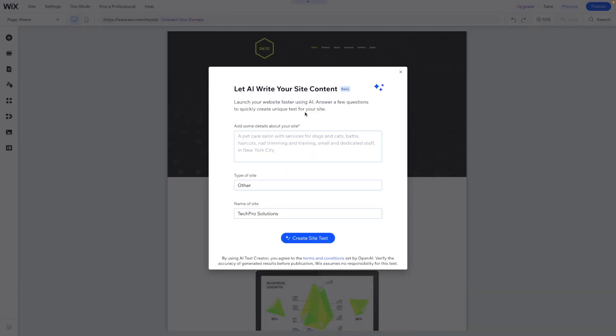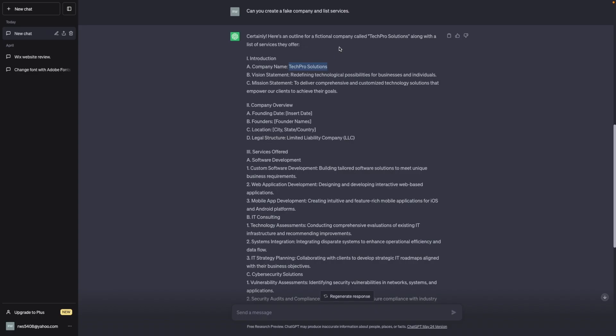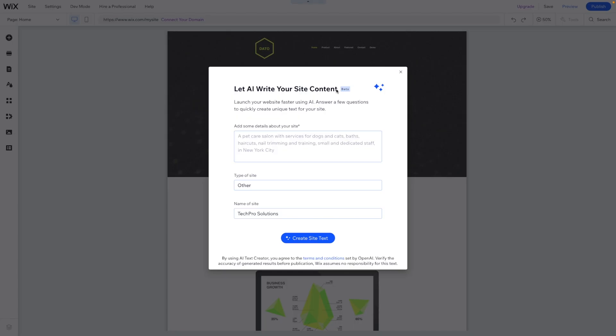But once the editor loads, we can actually let ChatGPT write content on our website. And you can see this AI is from OpenAI, which is the creators of ChatGPT. So we can add some details about our website. If we come back over here, we can maybe grab our mission statement and paste it in here.